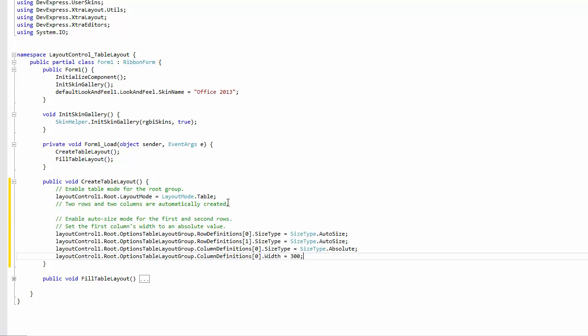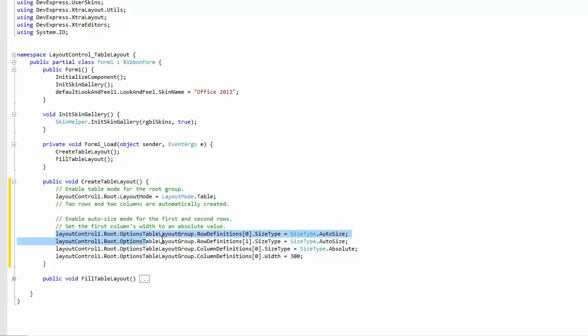Just like at design time, each of them initially occupies 50% of the total width or height. All rows and columns can be accessed via the group's RowDefinitions and ColumnDefinitions collections. Set the size type properties of the first and second rows to AutoSize. Specify the fixed width of 300 pixels for the first column by setting this column size type to Absolute and Width to 300.